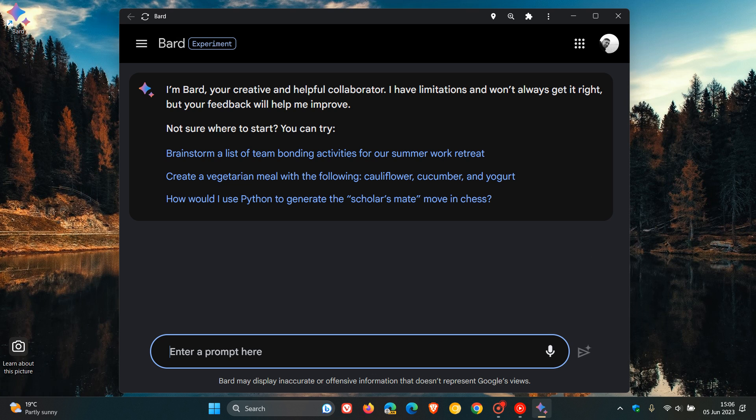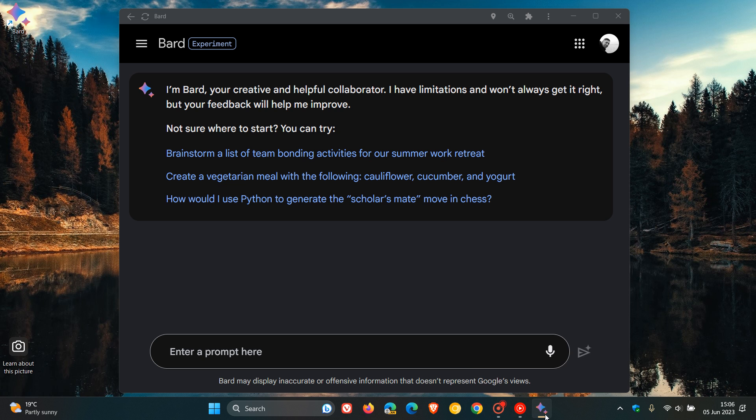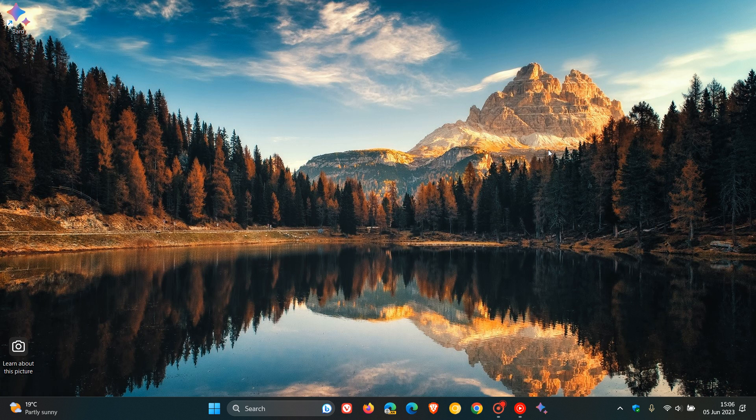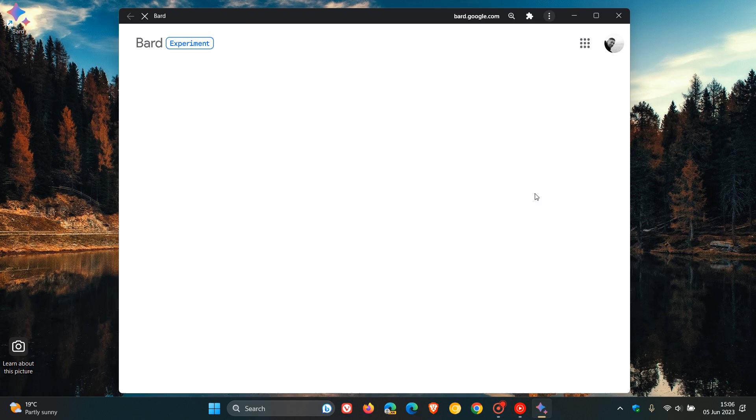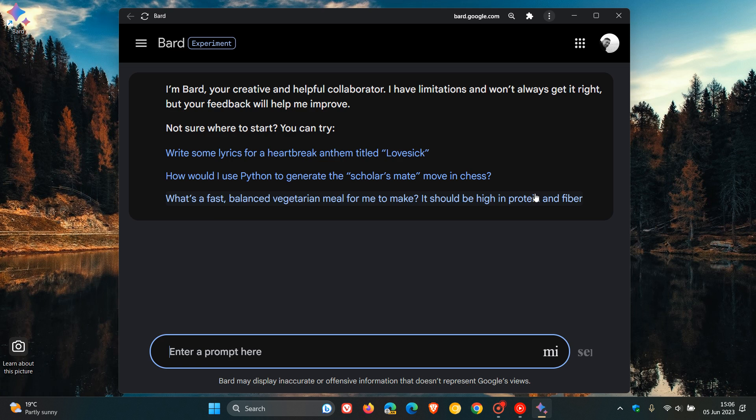And we can actually pin that to our taskbar as an example. So you can actually close that just to show you how this can be used. You can pin that to your taskbar and launch it as its own Google Bard PWA. So if you are using Bard on a regular basis, that might be another option.